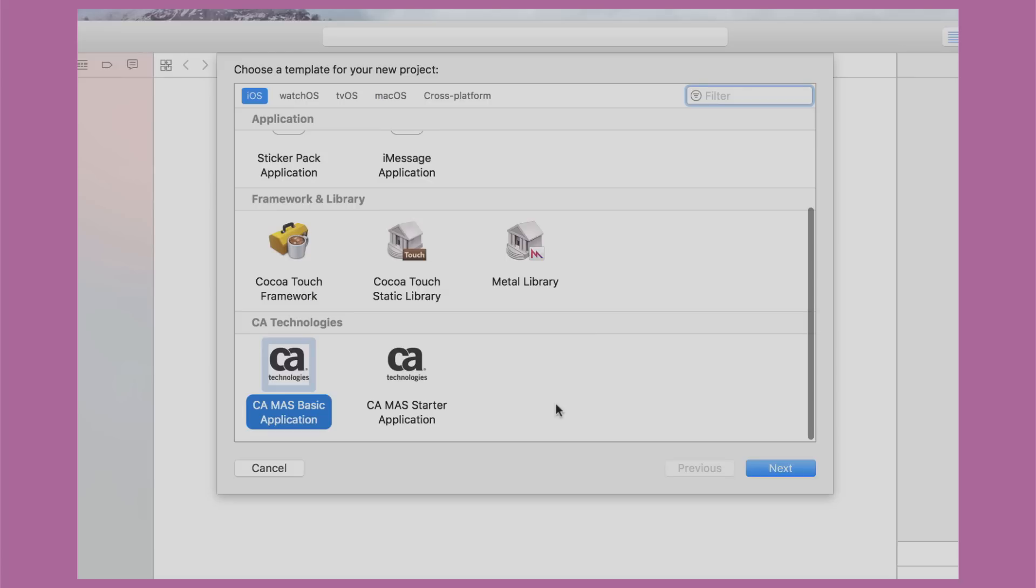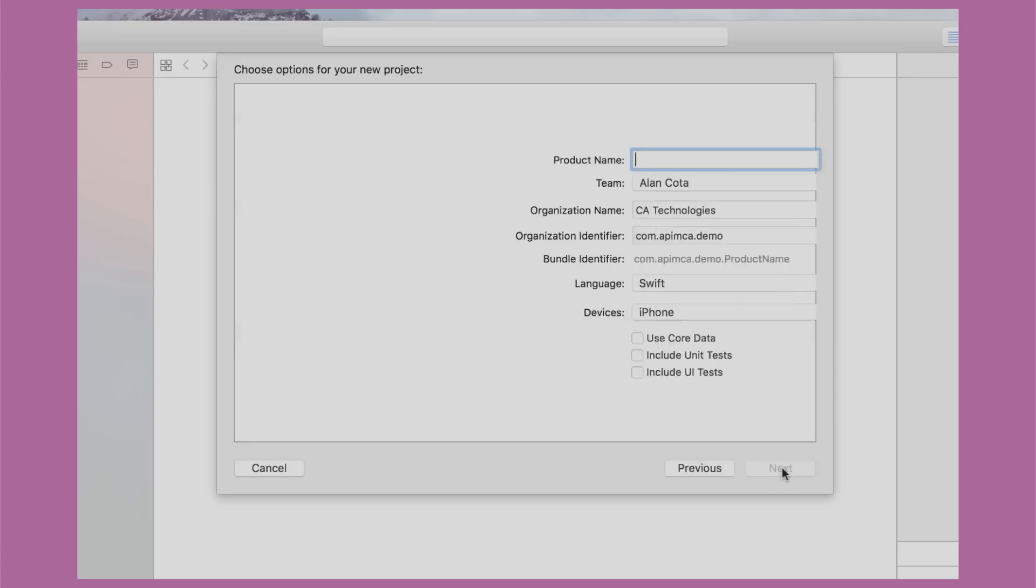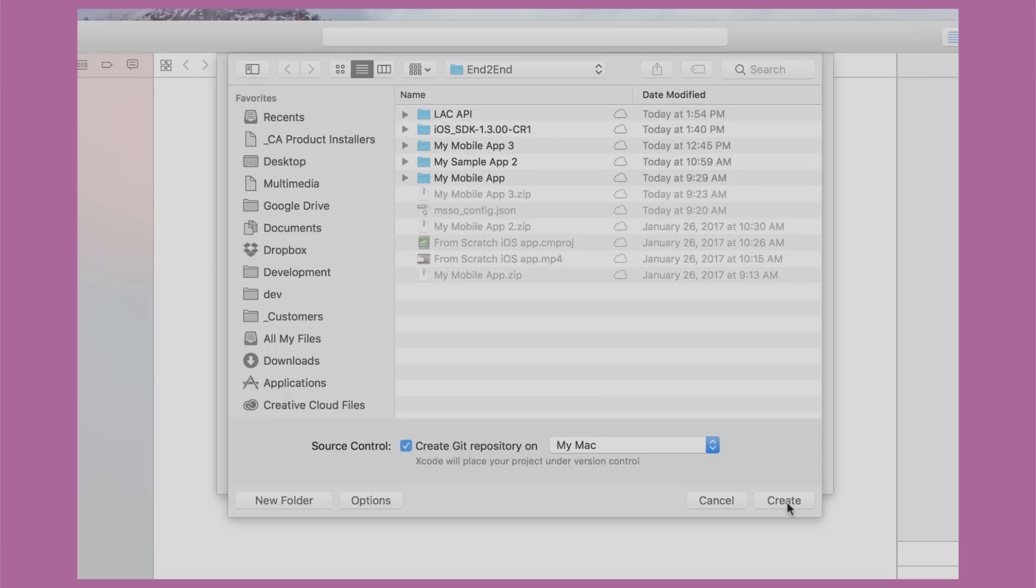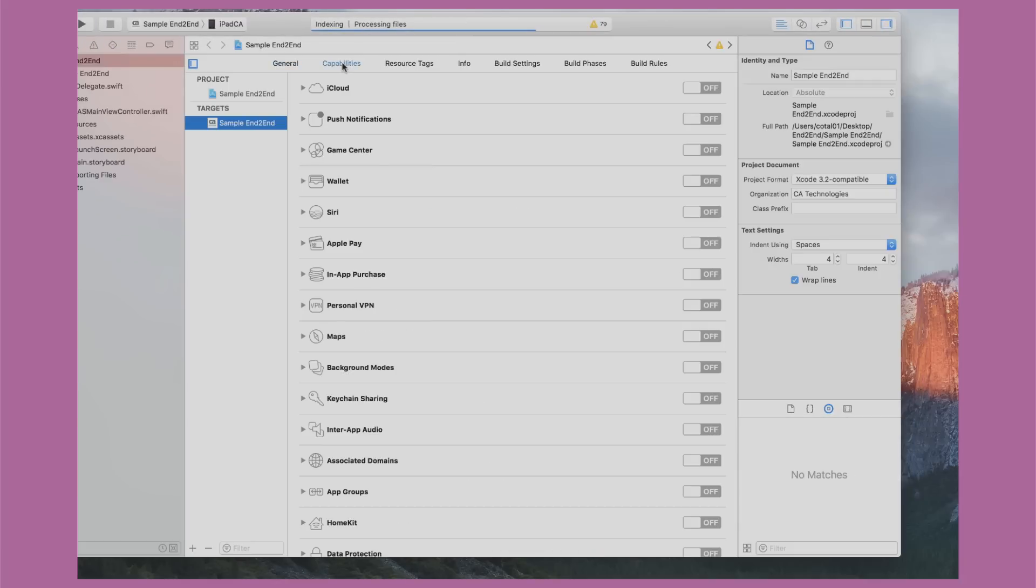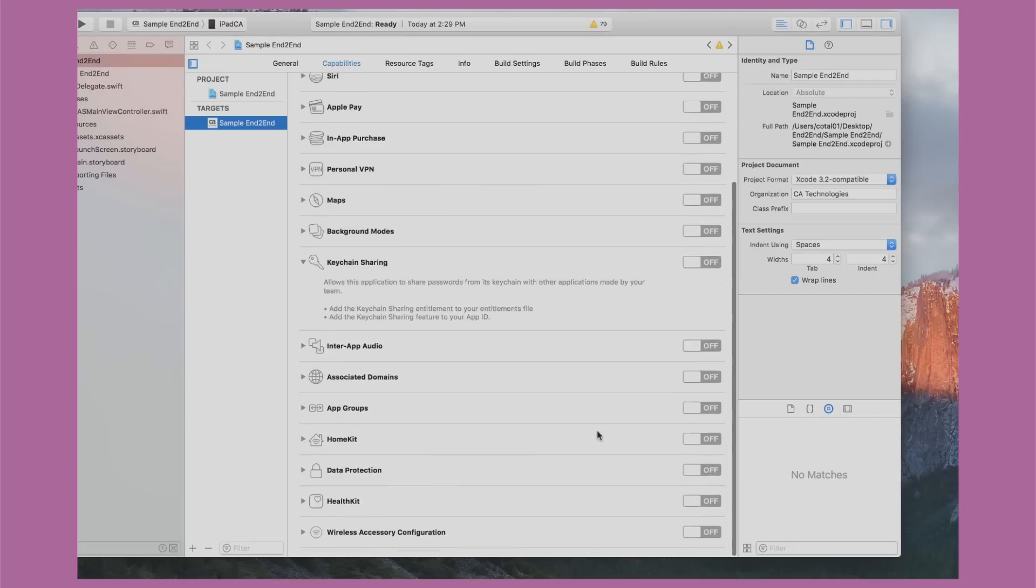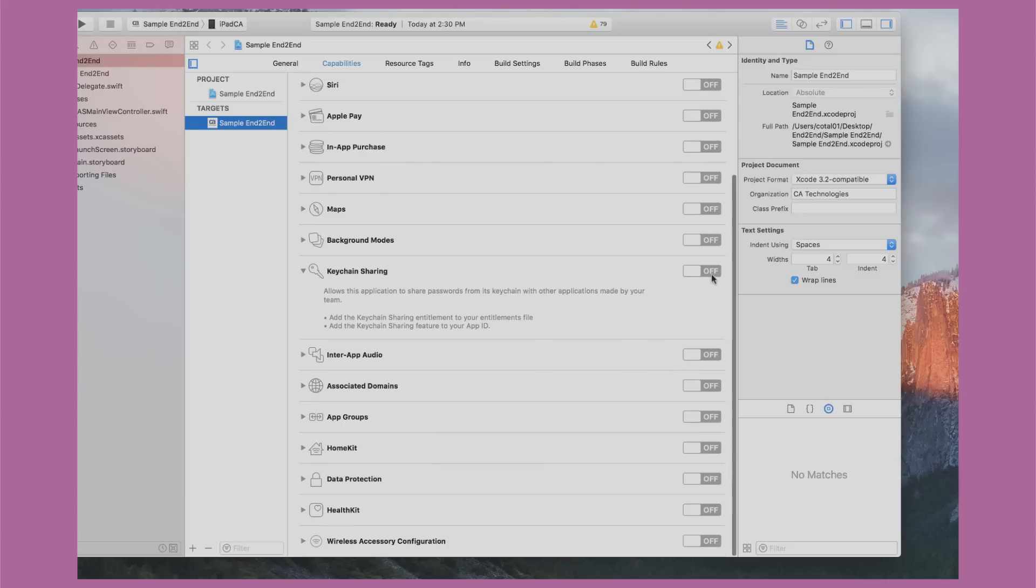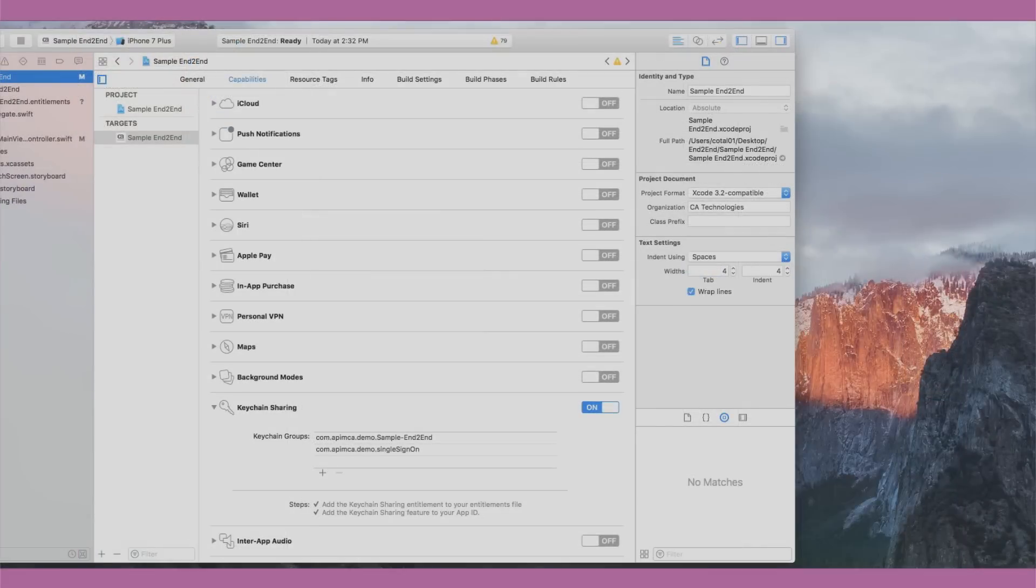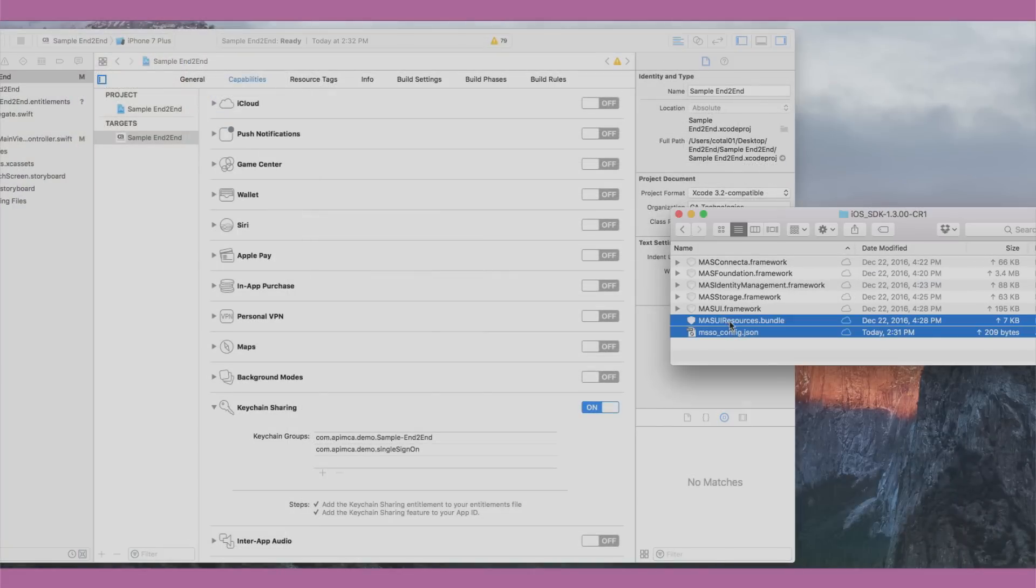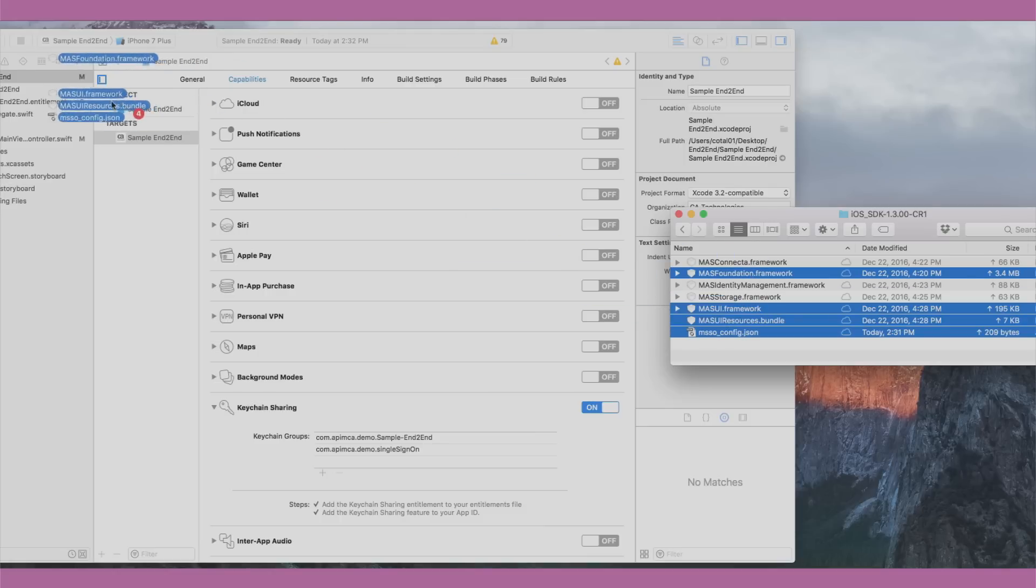We're now ready to start coding our app. Let's start by choosing the app template downloaded earlier and name our application. Under Capabilities, let's turn on Keychain Sharing to allow mobile SSO between this app and any other app we're creating. CA's mobile SSO technology optimizes UX in a secure way. Next, we import the mobile app services SDK and config file downloaded earlier.